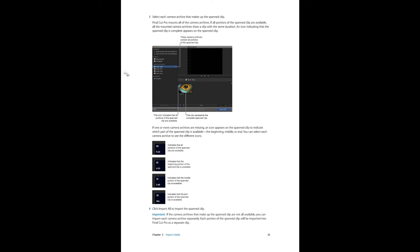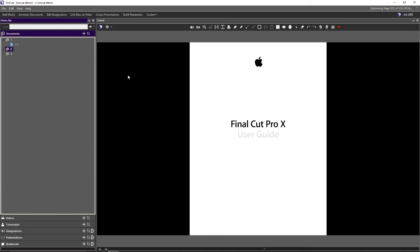This is why naming your folders or documents by exhibit number comes in handy. To go to exhibit three, push X3 Enter. For a specific page within a document — say exhibit two, page 25 — type X2.25 Enter and that takes you to page 25 of exhibit two. Hit Escape twice to exit Live mode.